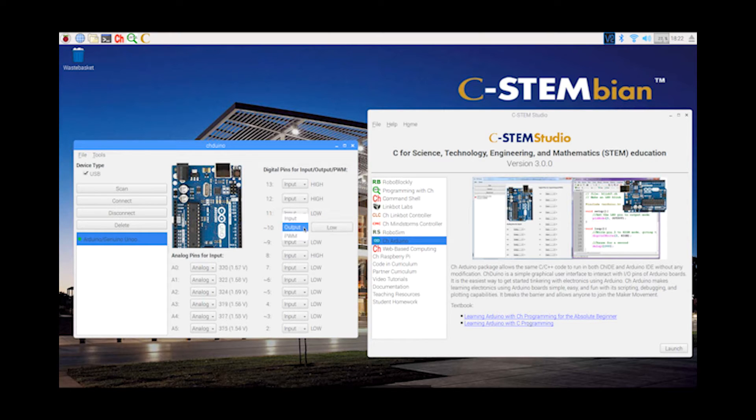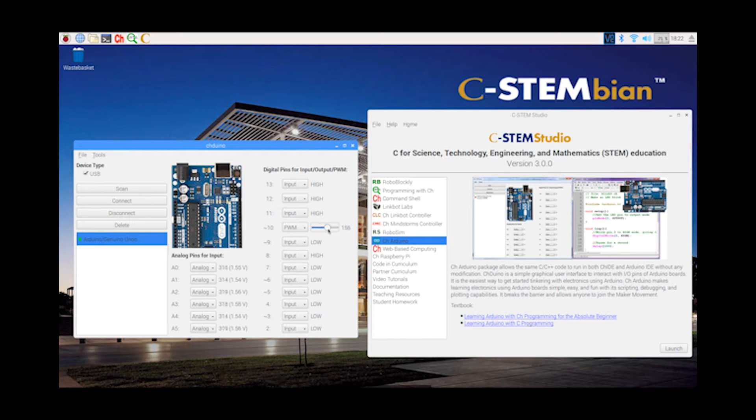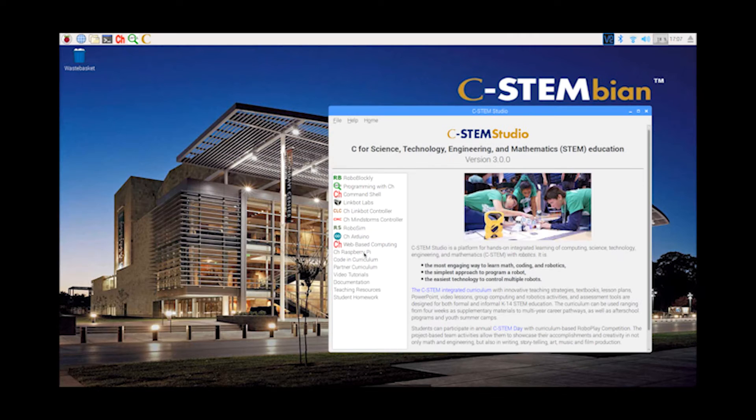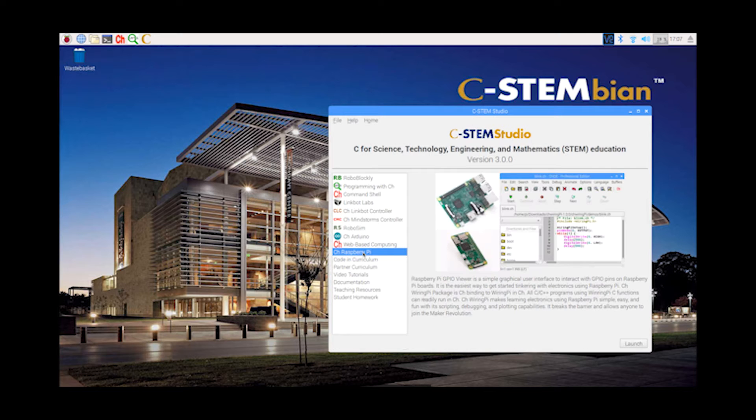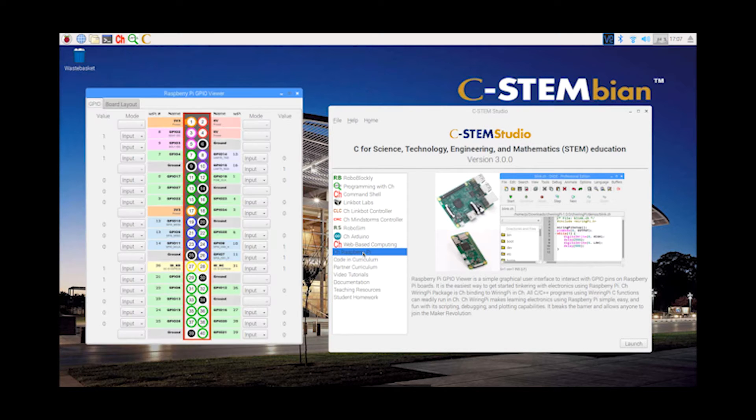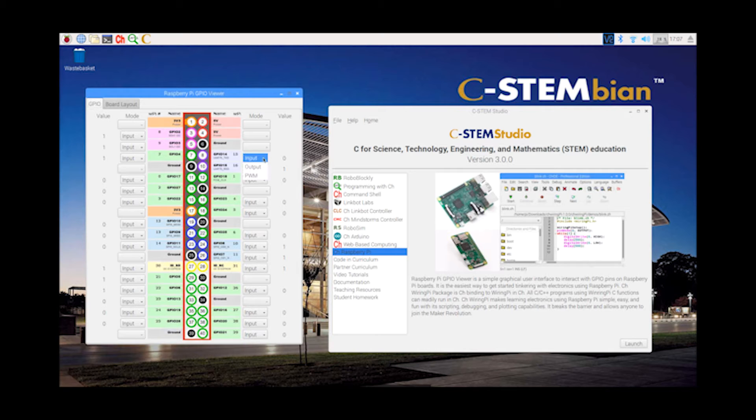C-STEM Studio can interact with the Arduino board through an easy-to-use graphical user interface. It can also interact with the 48 general-purpose input-output pins on the Raspberry Pi board through a similar graphical user interface.